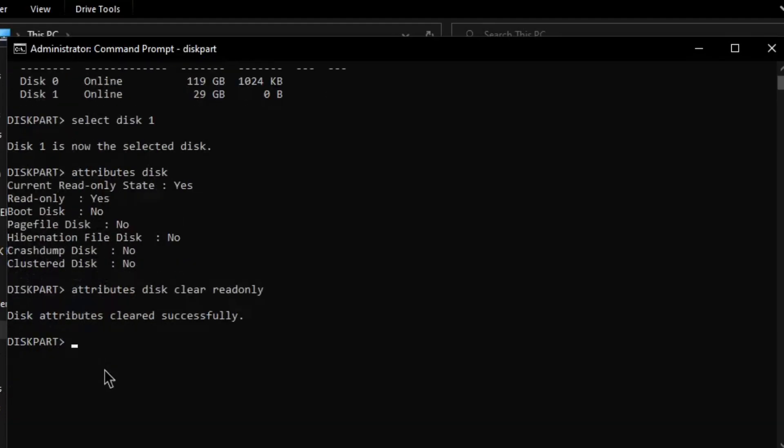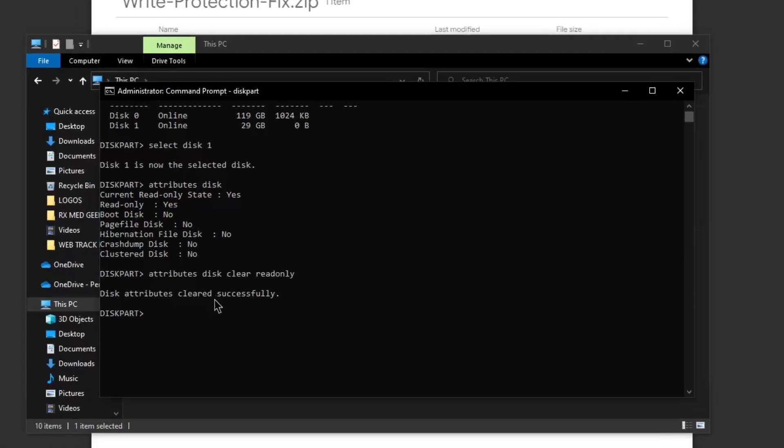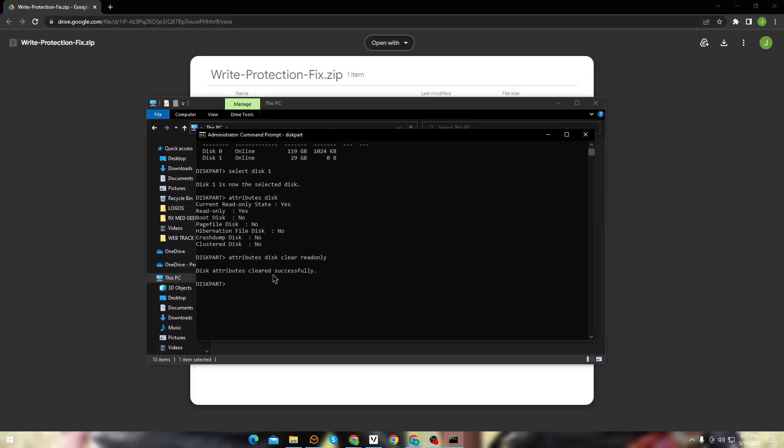Here you can see the read-only protection is now removed. This simple trick can really help you out in this situation. Now just exit out of CMD and check whether your disk can now be formatted.